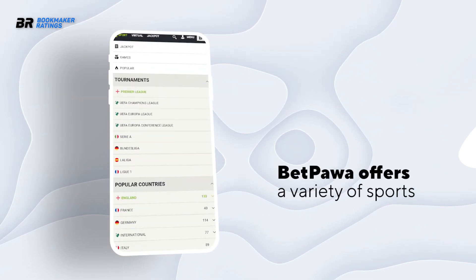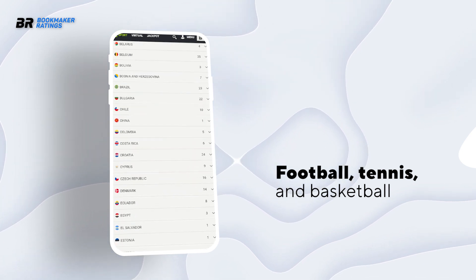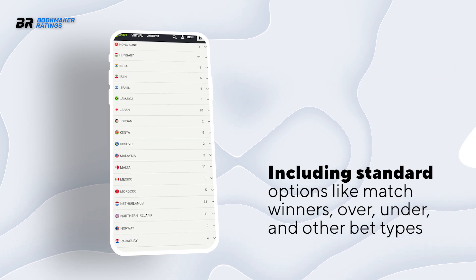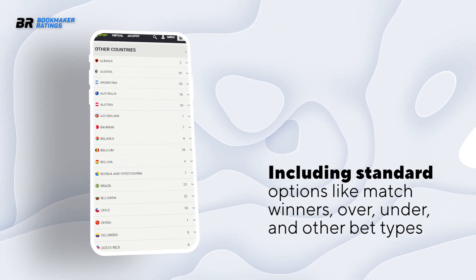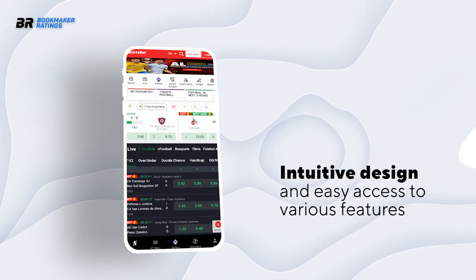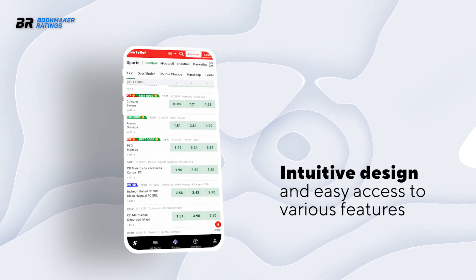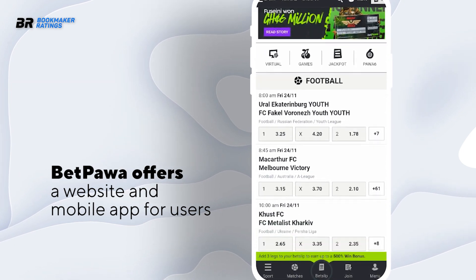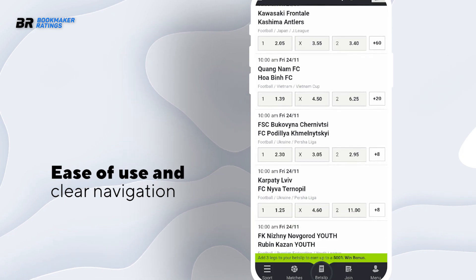Bet Parwar covers a similar array of sports, including popular ones like football, basketball, tennis, etc. It offers betting markets within each sport, potentially including standard options like match winners, over/under and other bet types. User Experience: Sporty Bet strives to provide a smooth and enjoyable user experience with intuitive design and easy access to various features. Bet Parwar aims to offer a user-friendly interface for efficient betting, focusing on ease of use and clear navigation.